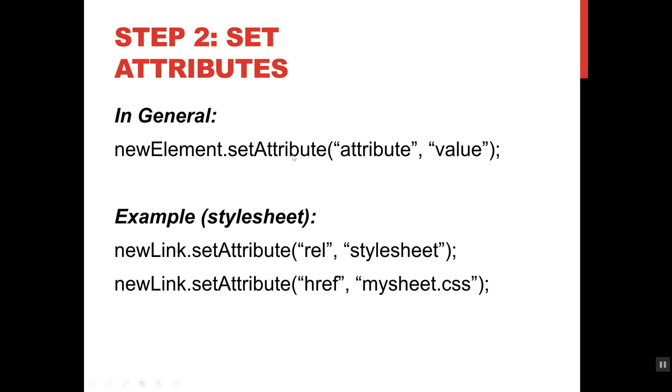Before I actually attach it into the DOM, I want to set some attributes. That's step two. The general format for that is to take the name of the element you just made. The method is .setAttribute. Here's the name of the attribute, and here's the value you want to set it to.